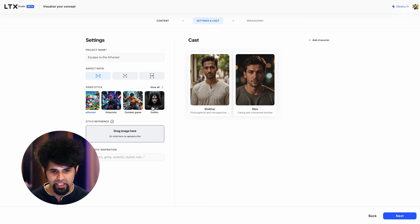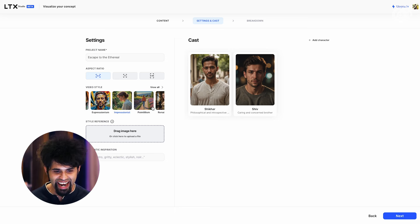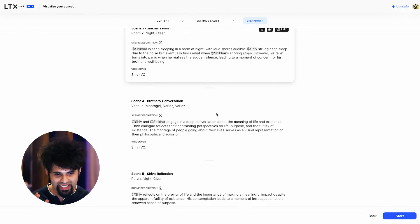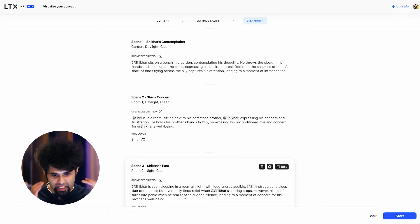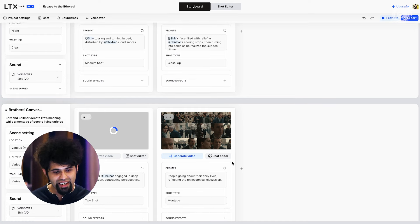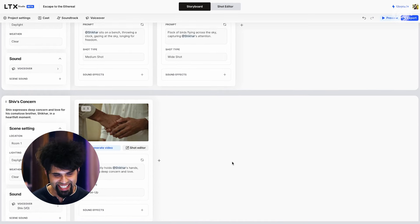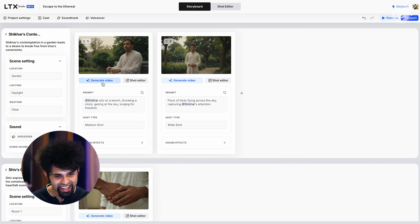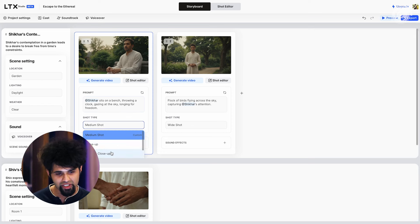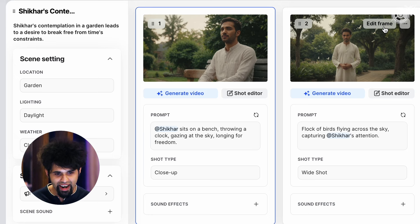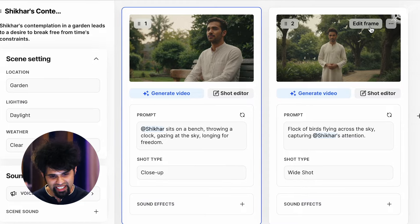So as soon as I upload it, as you can see over here, the characters are instantly identified — Shikhar and Shiv — and it even identifies all the different shots. It just breaks the synopsis down into the different scenes. And as you can see over here, storyboards are generated very quickly for the scenes. This obviously isn't something that I can straight away use, but it has very clearly identified from the script — Shikhar sitting on the bench, throwing the clock — and that's exactly the shot in the garden with him sitting there in a white kurta. A bunch of frames put together that just takes the entire story forward.